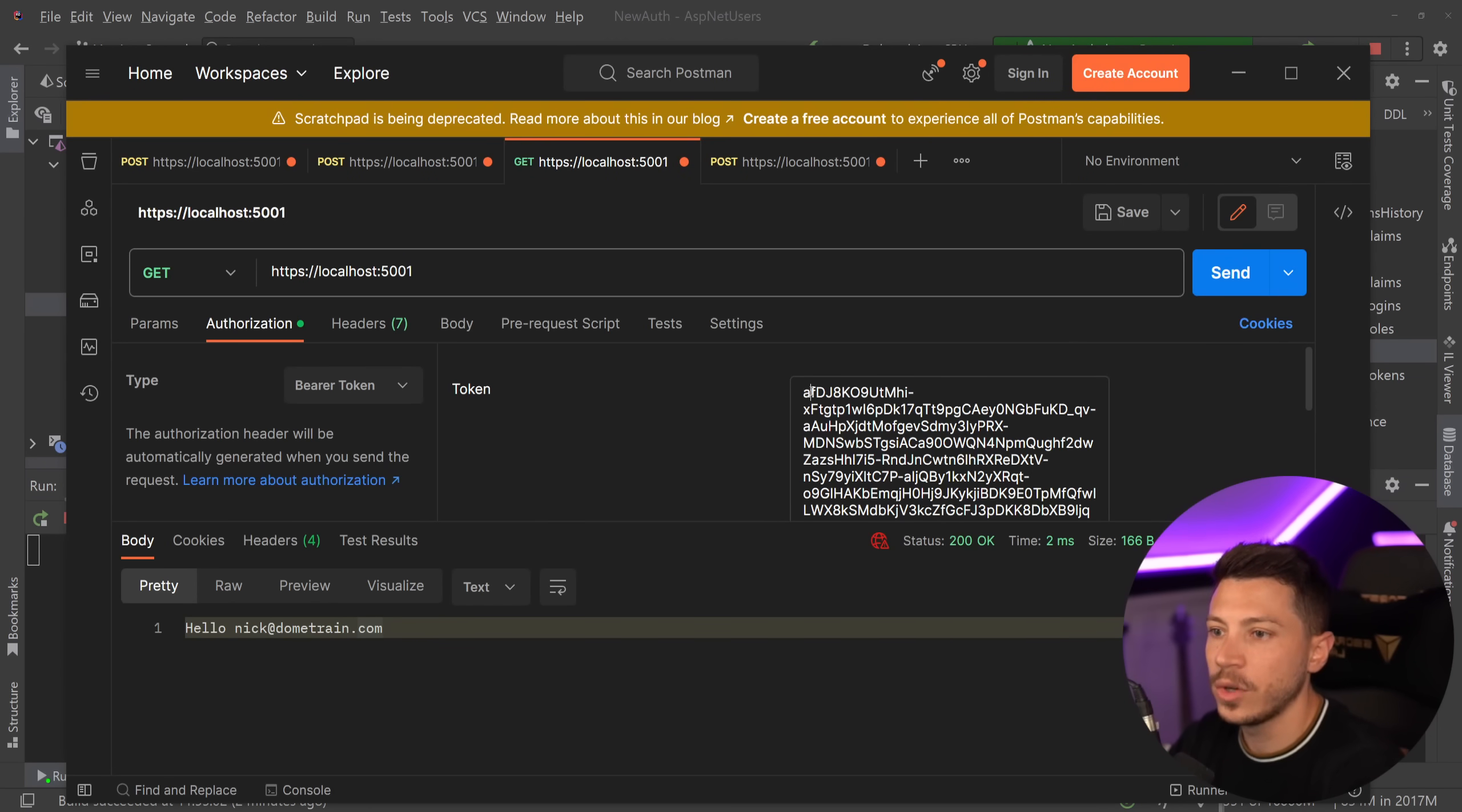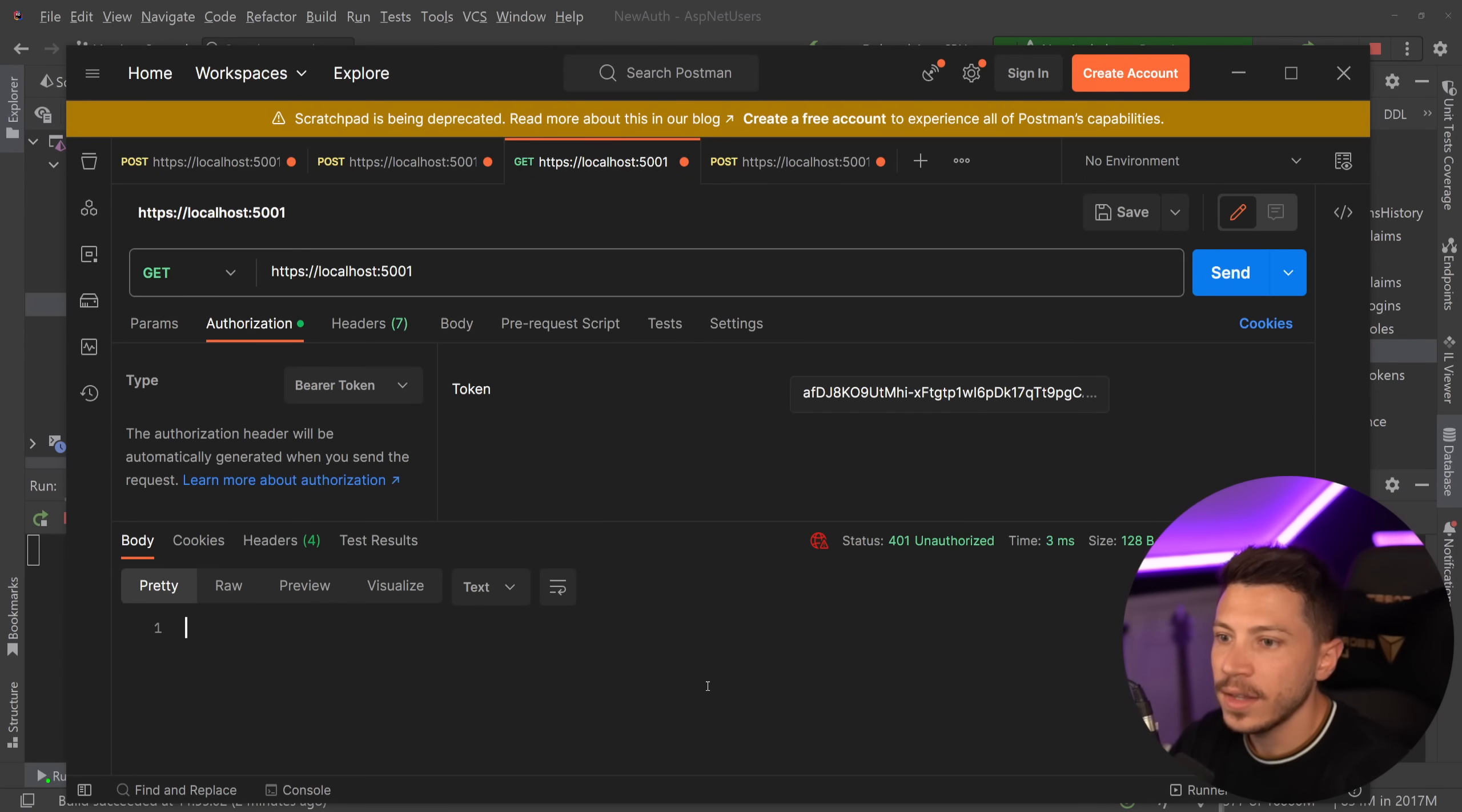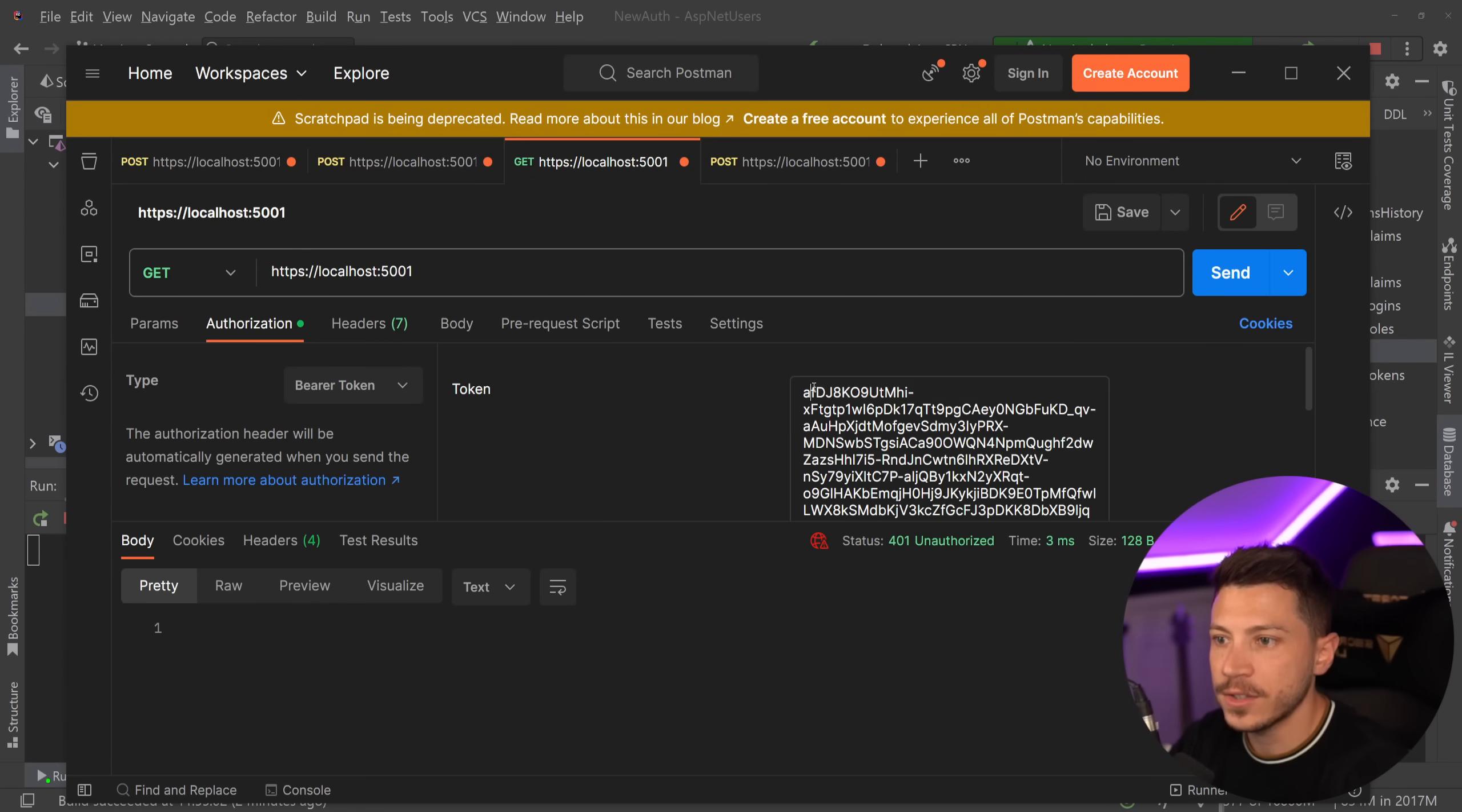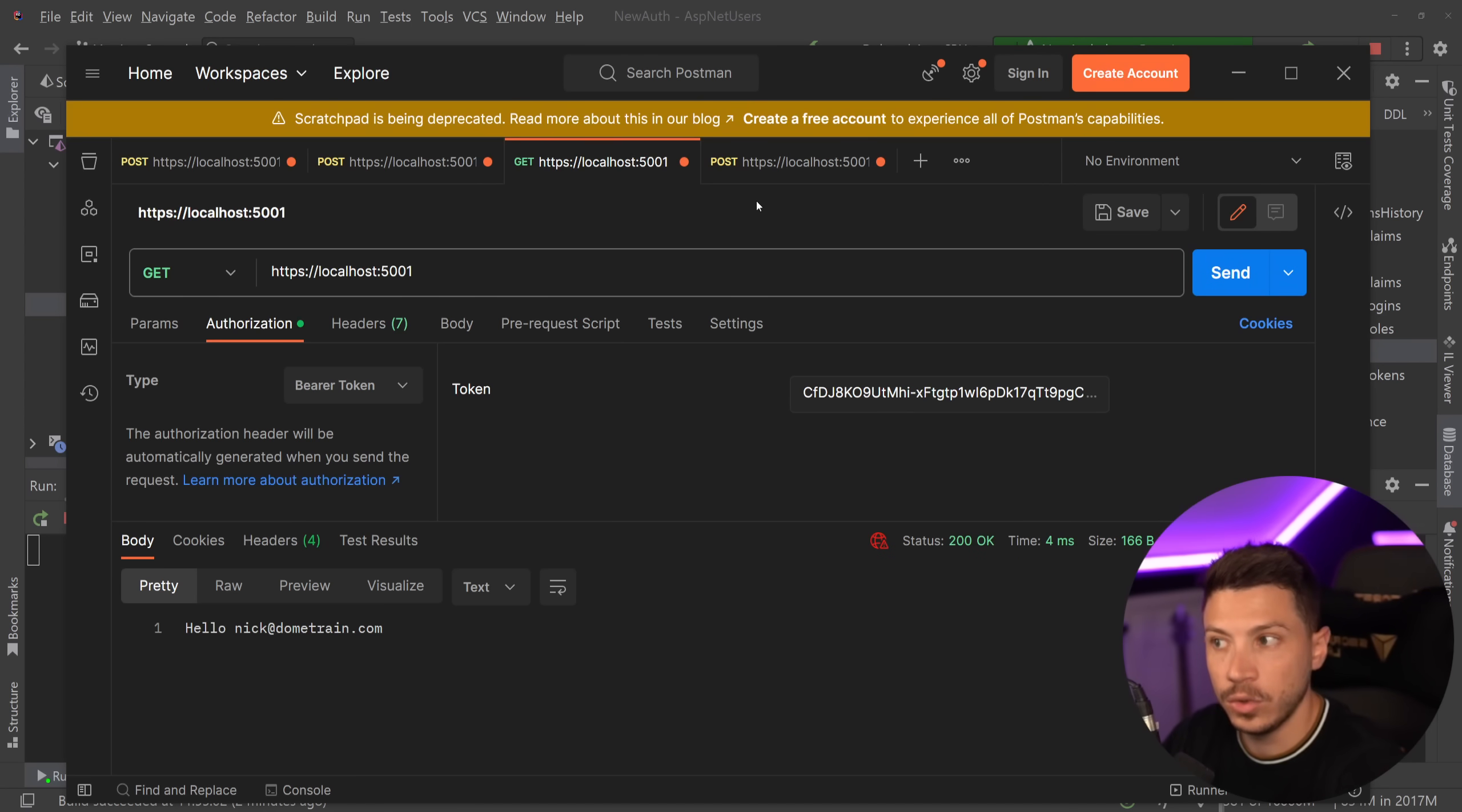Now of course if this was wrong, so if the first letter was A, you would get an unauthorized. So it has to be the right one and it should not be expired if you want it to actually work.